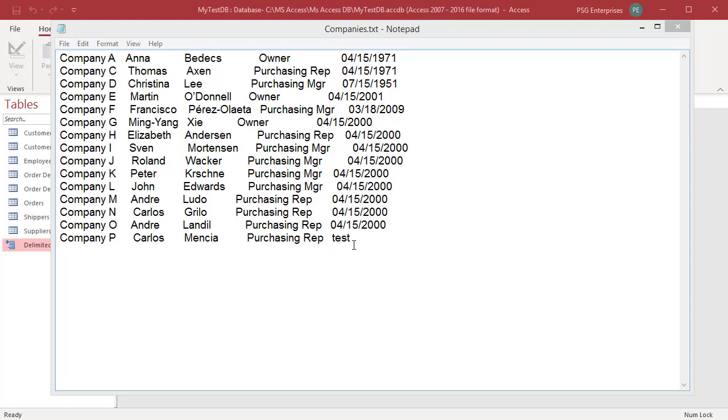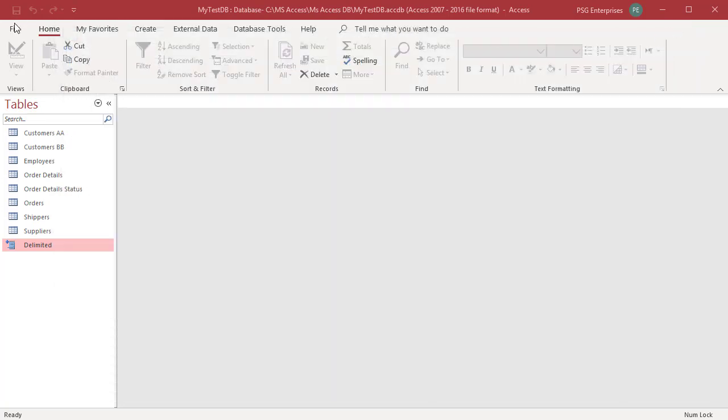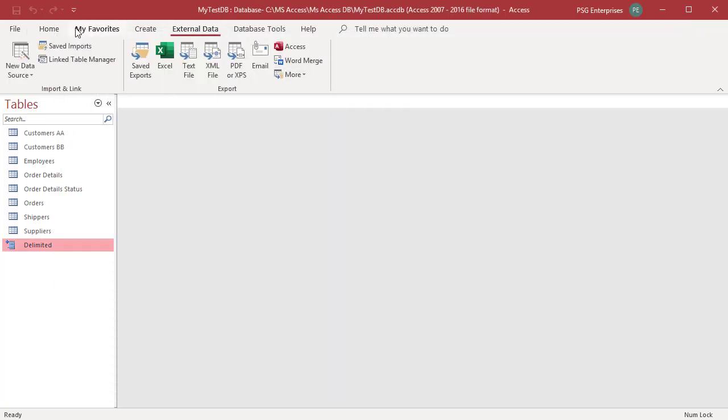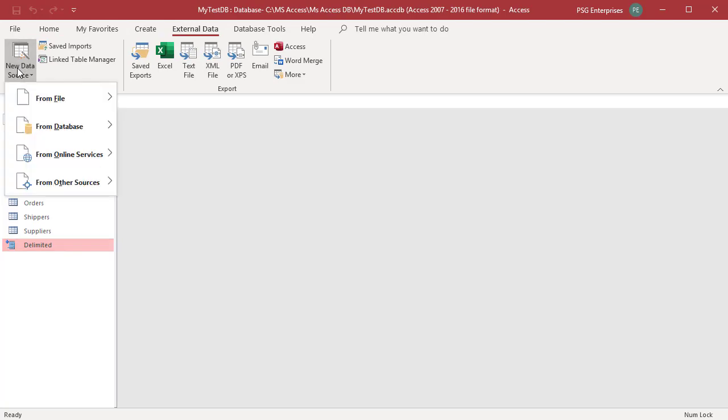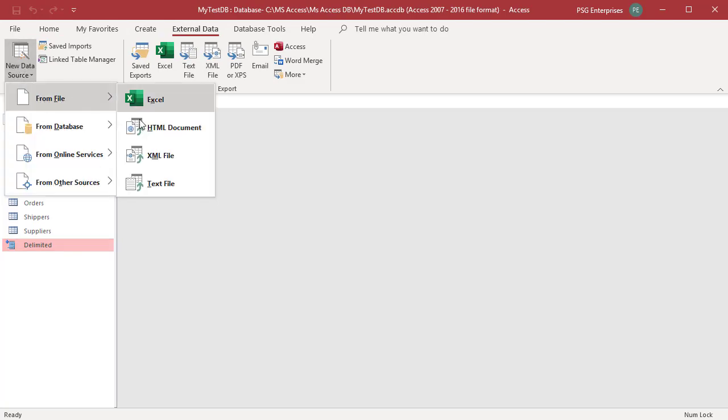Close the text file. On the external data tab in the import and link group, click on new data source. Select from file and then text file from the shortcut menu.